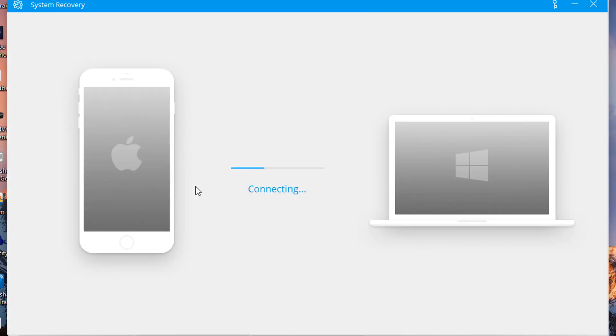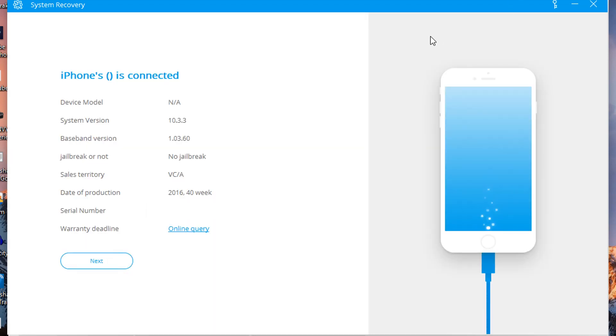Right there guys, as you can see it's now connecting my device to the computer. Once again you just want to be waiting for this to be done, shouldn't take more than 10 seconds. Right there, as you can see it's done, connected, you get a check mark, you're 100% sure. As you can see it brings up your device. I think my system is on iOS 10.3.3, no jailbreak and all that.